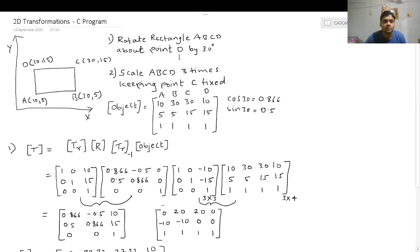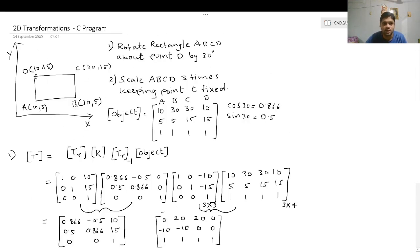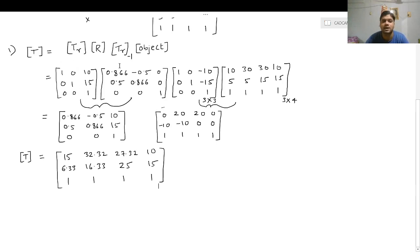To cross-check, observe that the coordinates of D are unchanged after the rotation — D was (10, 15) before and remains (10, 15) after, confirming the rectangle was correctly rotated about D. All other coordinates got changed. This is what we call concatenation or composite transformations — successive transformations performed one after another in sequence.